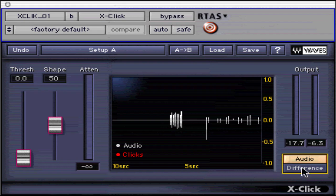X-Click is part of the restoration group of plugins. It was created to reduce strong, transient, and impulsive noises while preserving pristine audio quality.